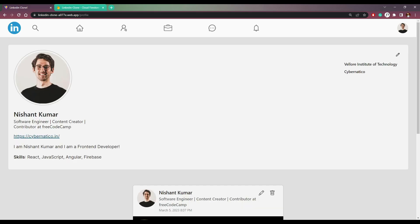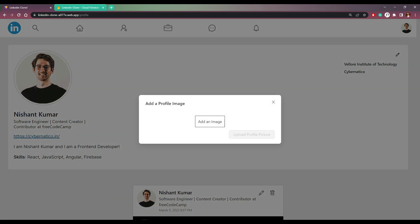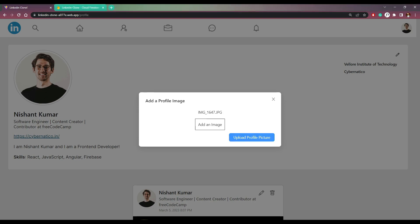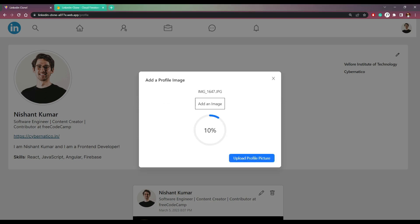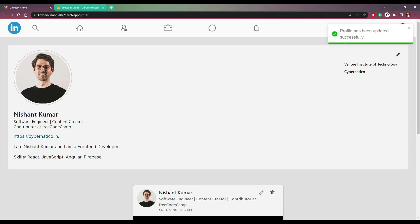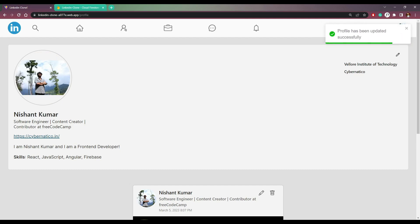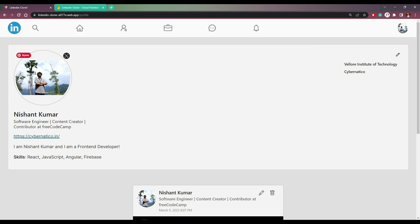We can also change the profile picture. Click the icon here, add an image, and let me choose one image. Click upload picture and we will see a progress bar to indicate how much percentage of the image has been uploaded. It's uploaded — profile has been updated. And all the images will be updated, like in the top bar and in this profile picture here.